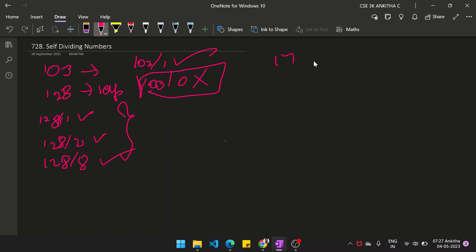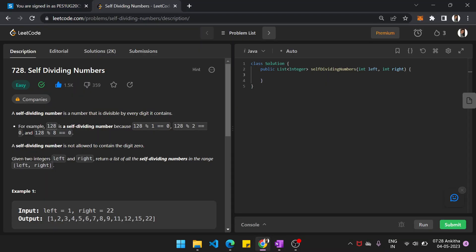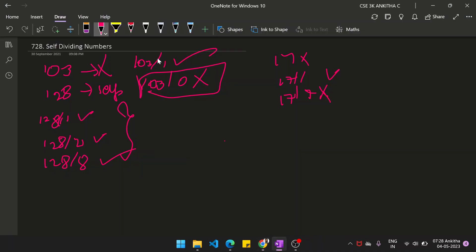It may be 17 also. If 17 is a number, 17 divided by 1 — yes, it is divisible. But 17 divided by 7? No, not divisible. So 17 is not a self-dividing number. And 103 is also not a self-dividing number. A self-dividing number is not allowed to contain the digit 0, because any number divided by 0 is undefined.